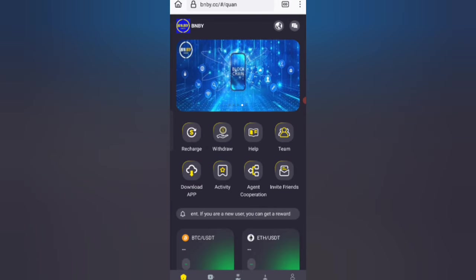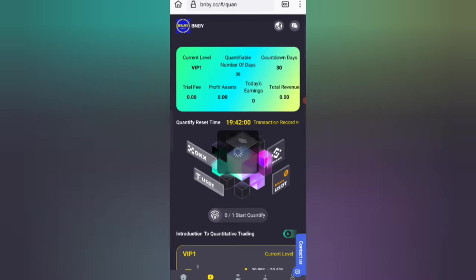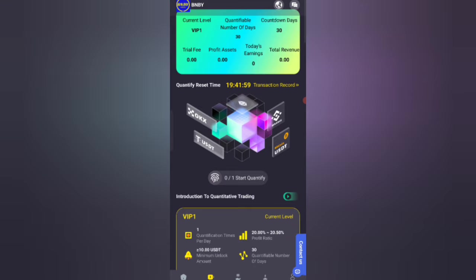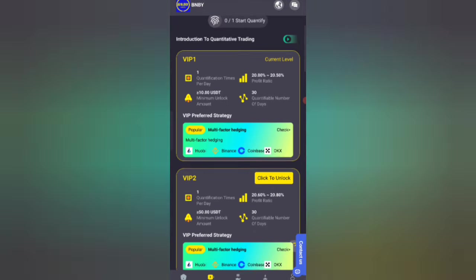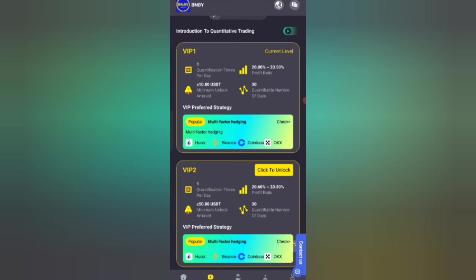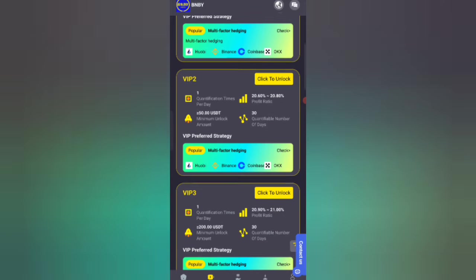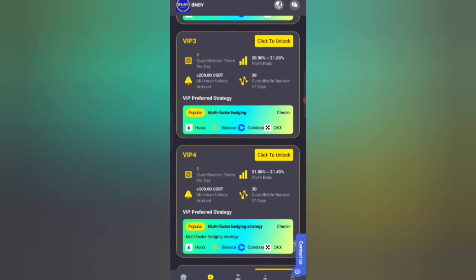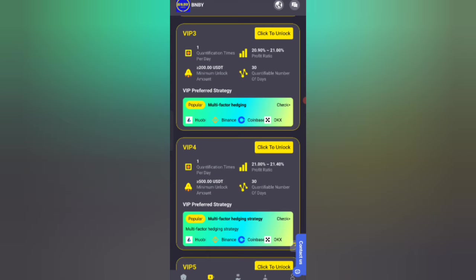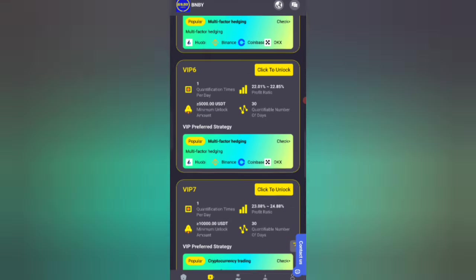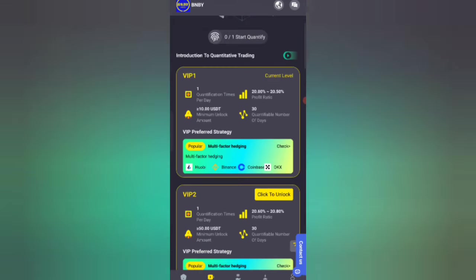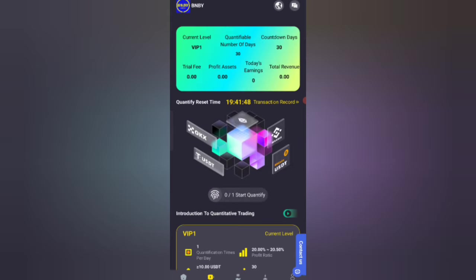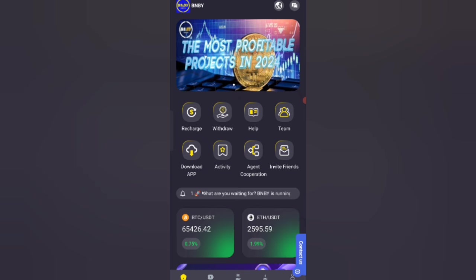First, click on the quantification option. You can see on the screen there are different levels. For example, if you invest 20 USDT, you can get 20 percent commission. You can earn even after four days. After four days, you can get your commission.